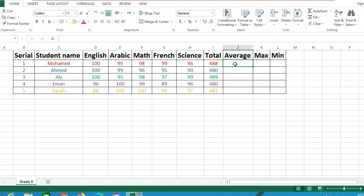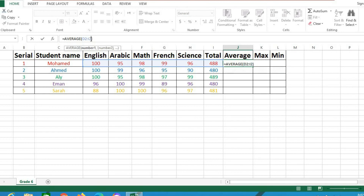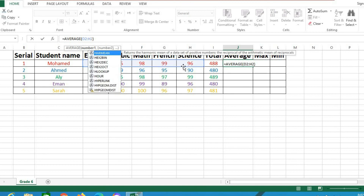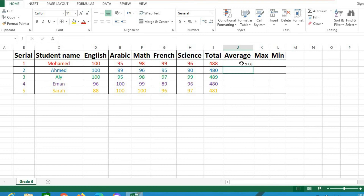To find the average: click on the cell, then click the arrow and choose Average. We want the average of the subjects only, not including the total. So edit the formula here in the formula bar — delete the column I reference and write capital H instead, so it goes from English to Science only. Click Enter and this is the average.